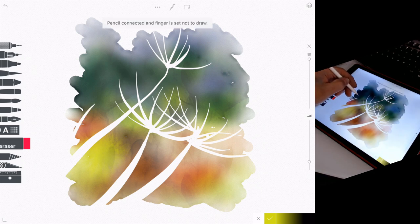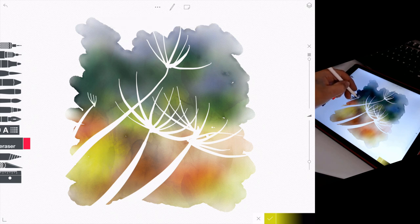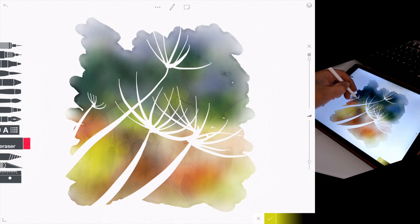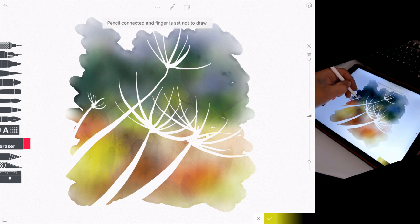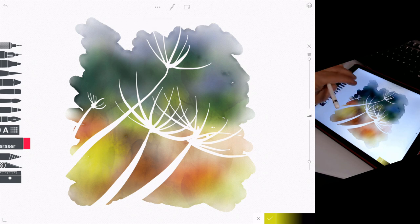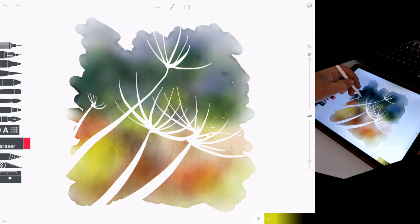So in the end, I started again and I thought about the composition a little bit more. So this is definitely the best and cleanest version. And it's because I did two versions prior to it.